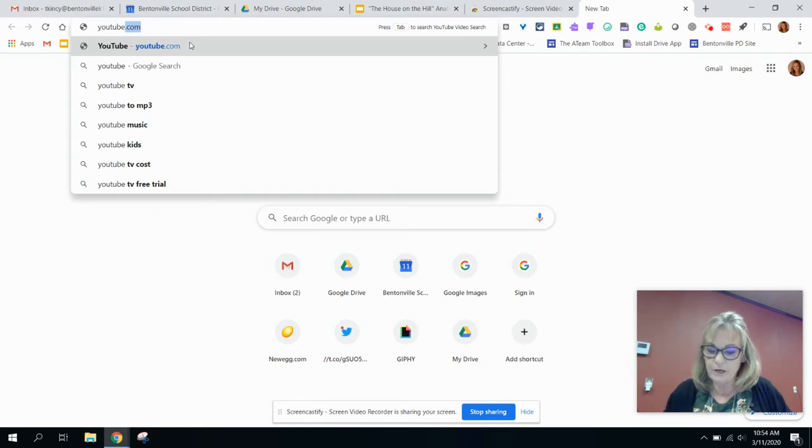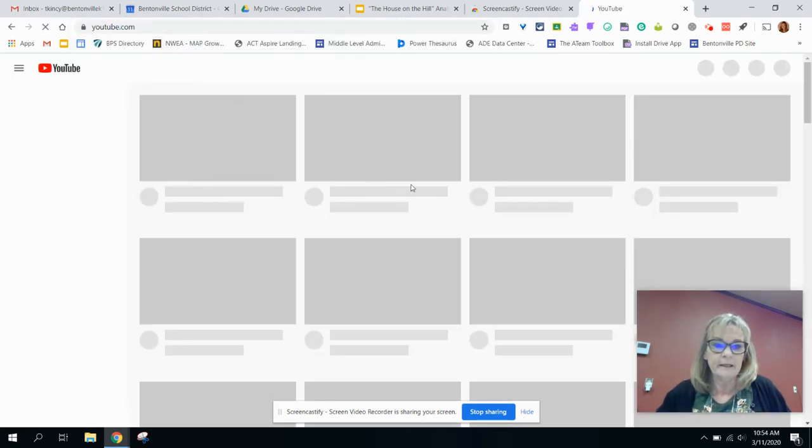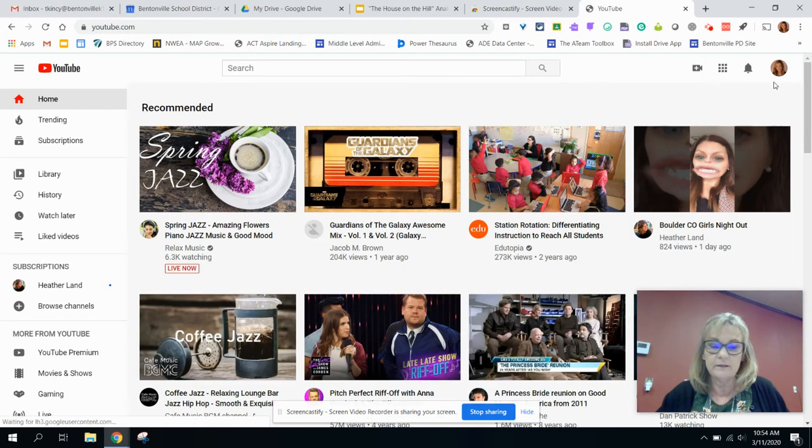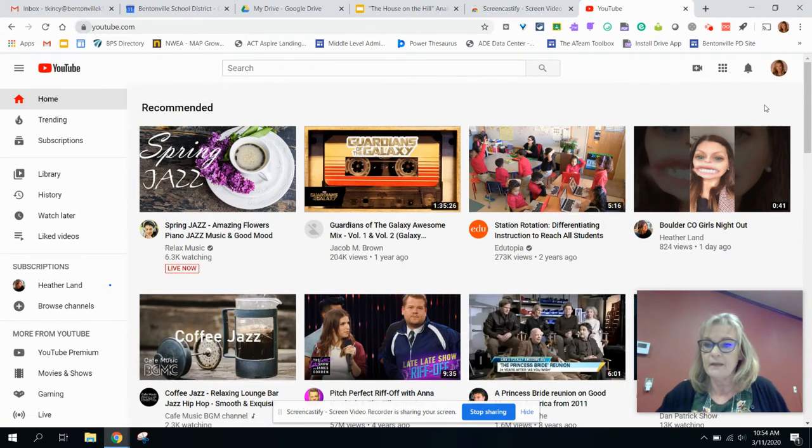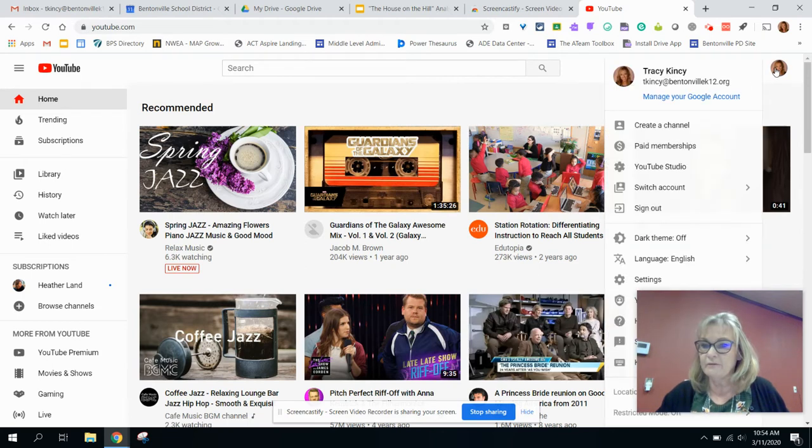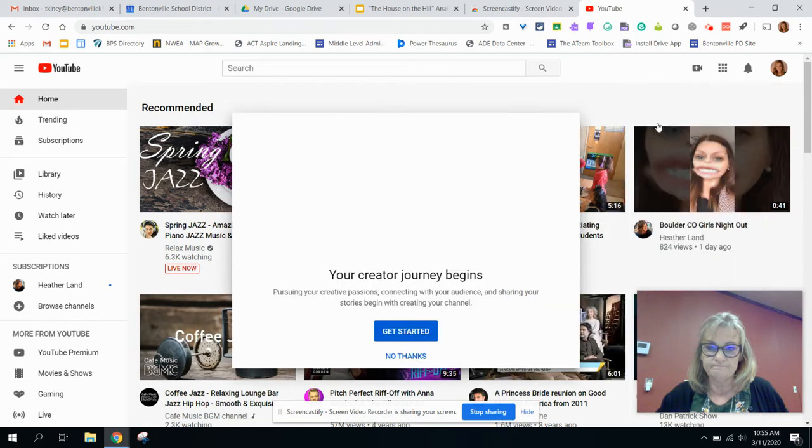That's YouTube.com. From here, I'm going to click on my icon up here that shows that I am logged in as my district account, and I am verifying that it says BittenvilleK12.org right here, and then I'm going to say create a channel.